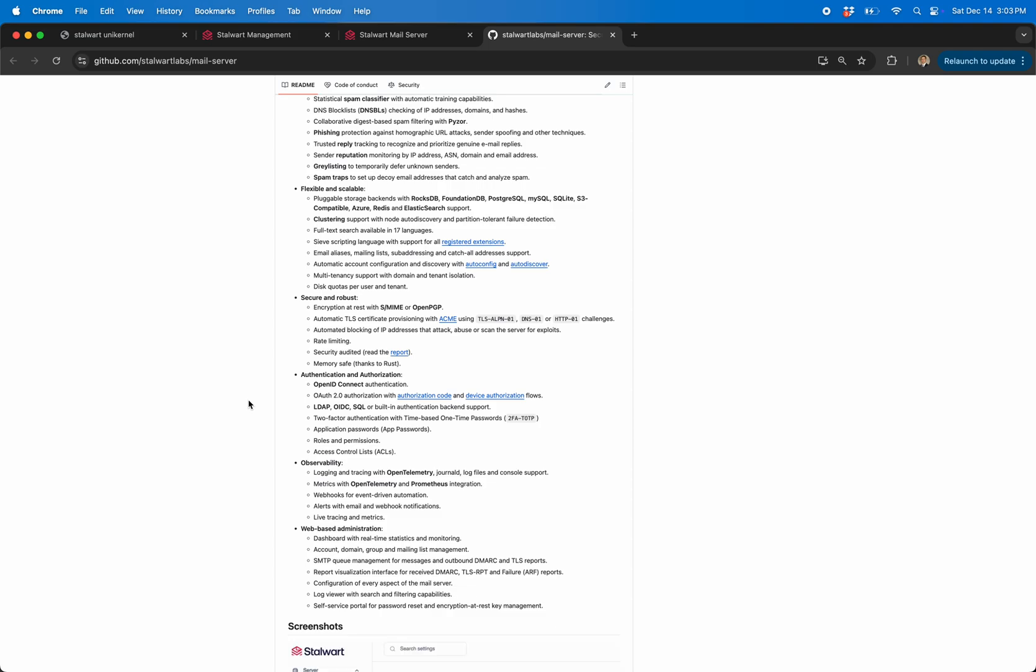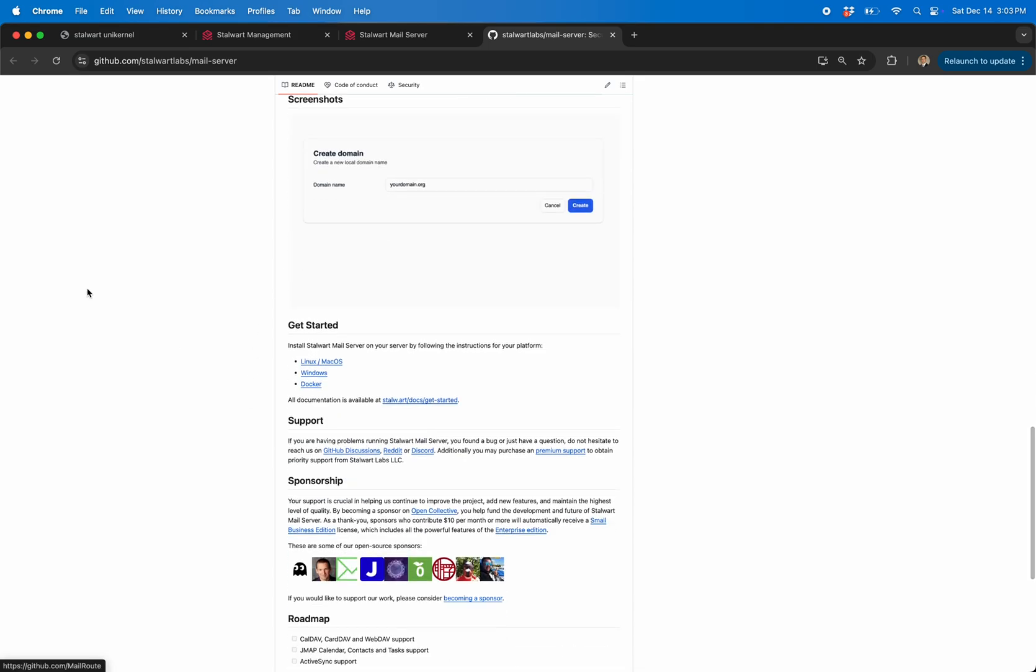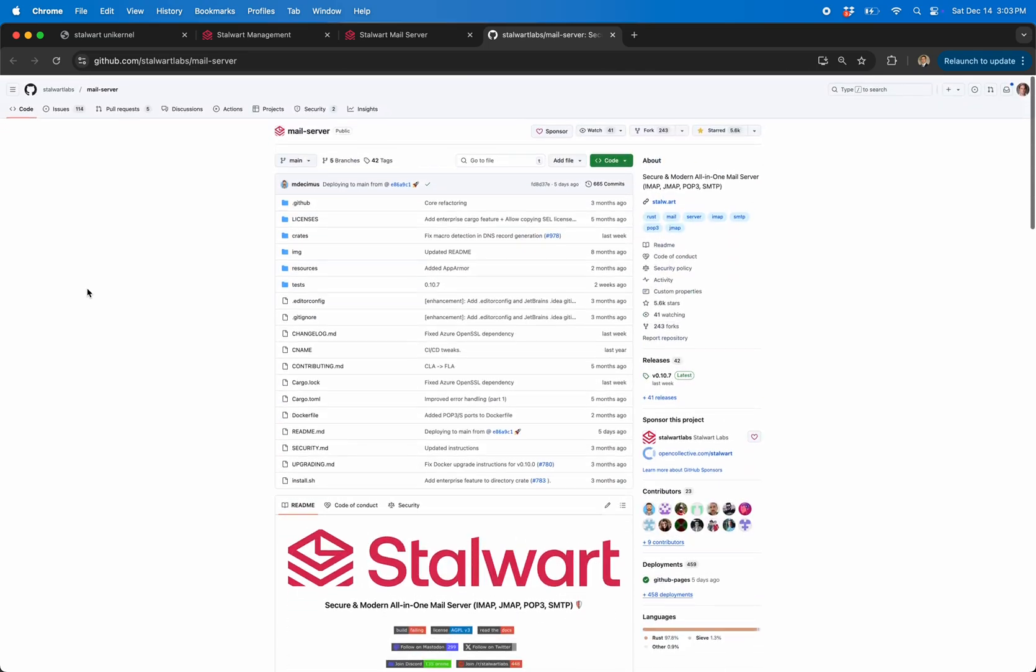You know, the whole you shouldn't run your own email server type of stuff. That's generally because a lot of people don't know that they need to throw in DMARC and SPF and all this other stuff.